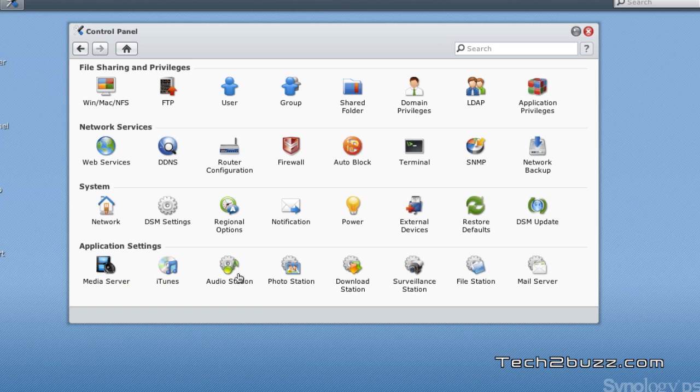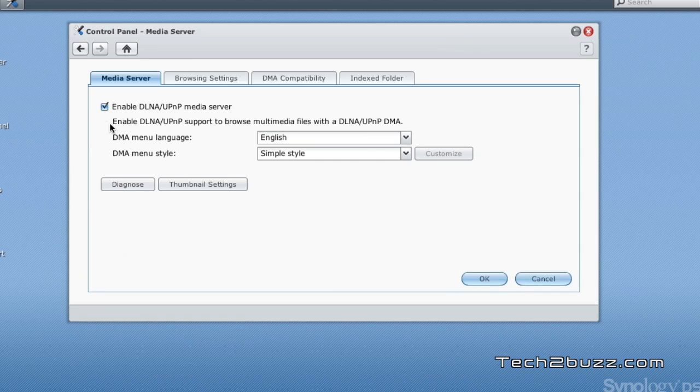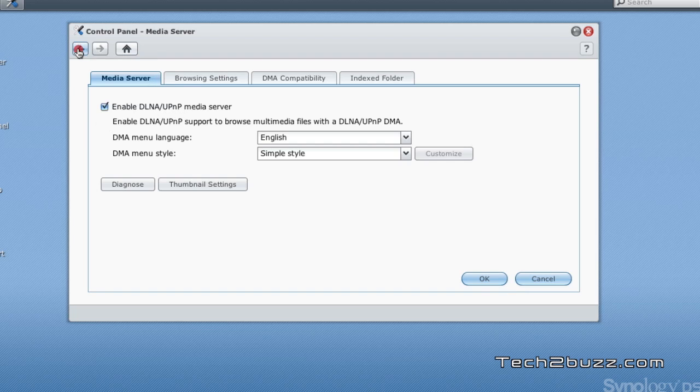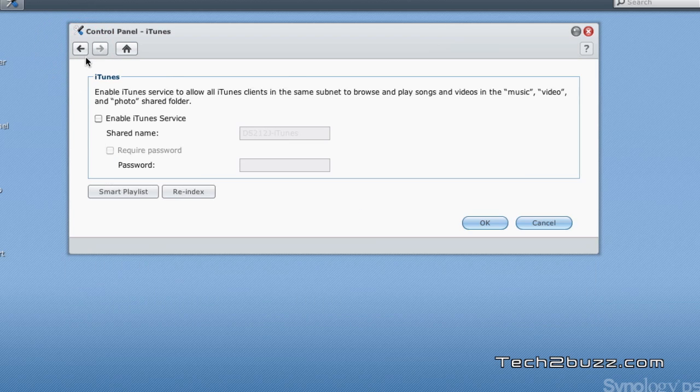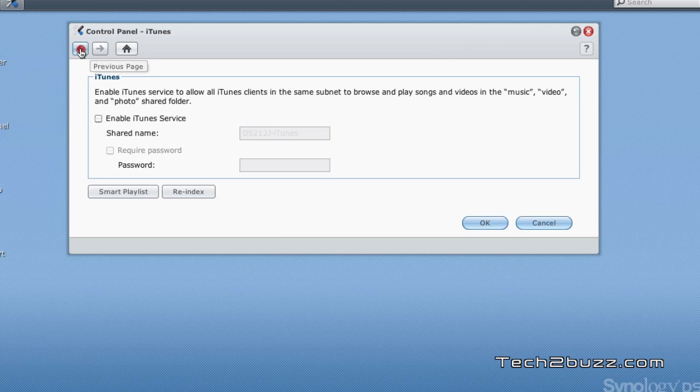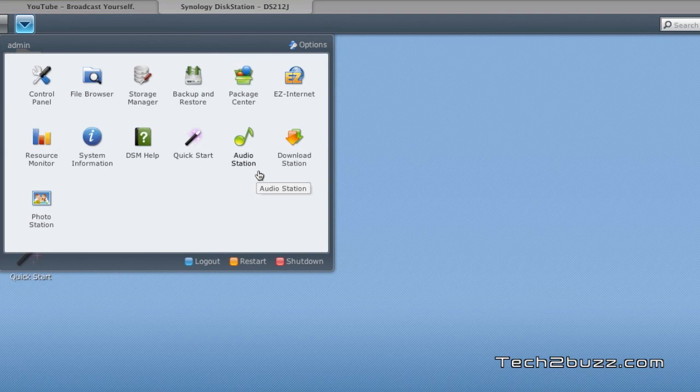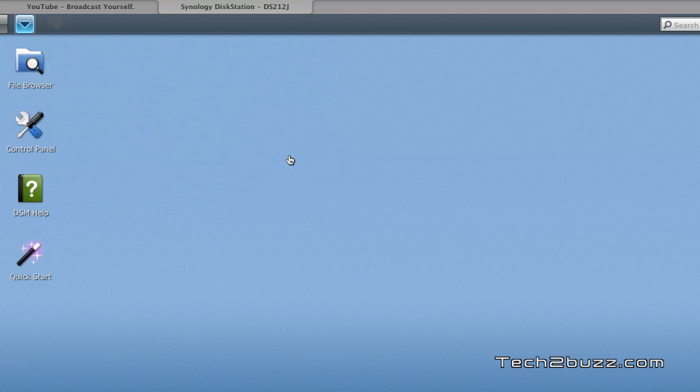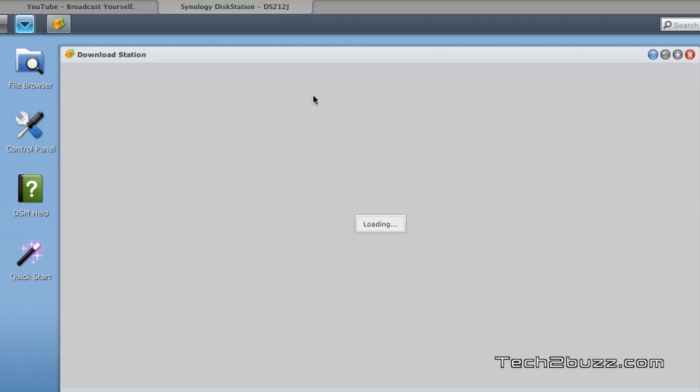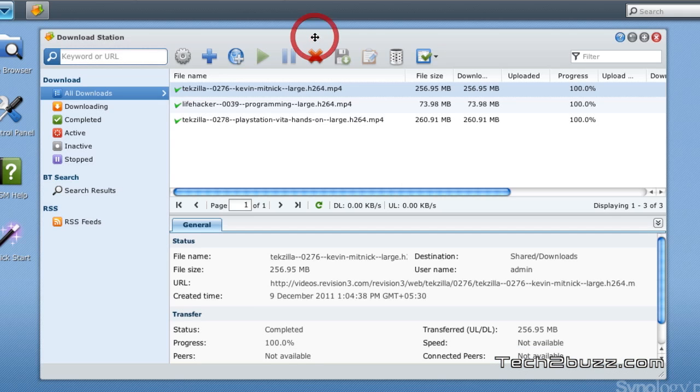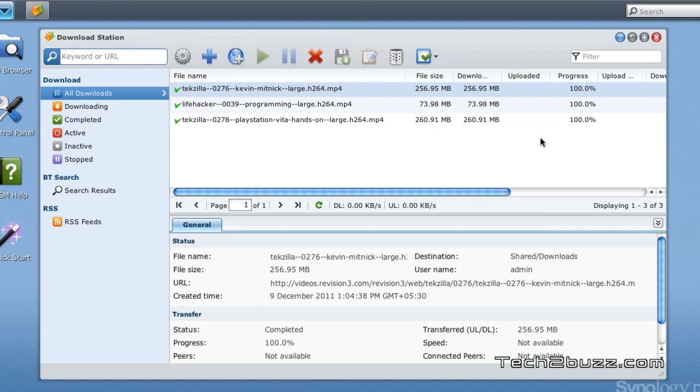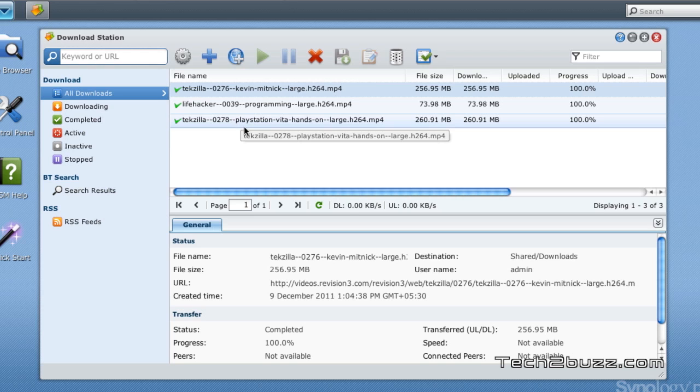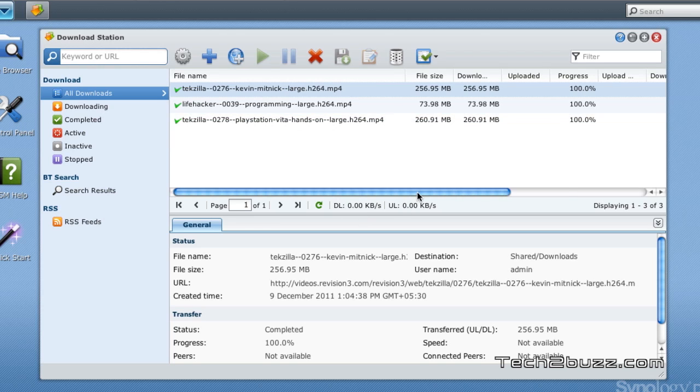You can set up quite a few settings using this control panel. You can set up the DLNA server - just check mark this. If you want to enable the iTunes server, you can simply check mark this and iTunes server will be enabled. We also have a full-featured download manager known as the download station, and using this you can download torrents or files directly from the web even when your PC is switched off. I have made a detailed video regarding this.